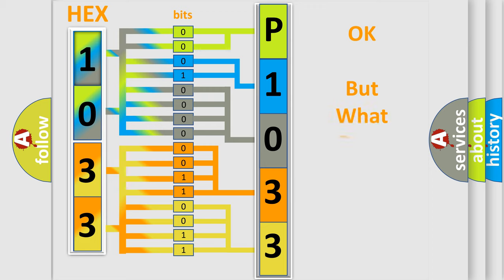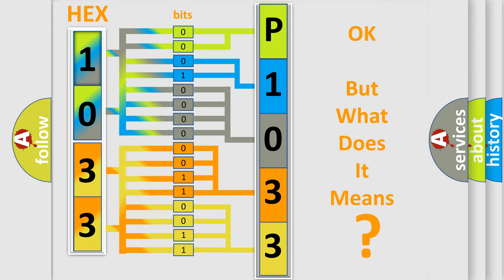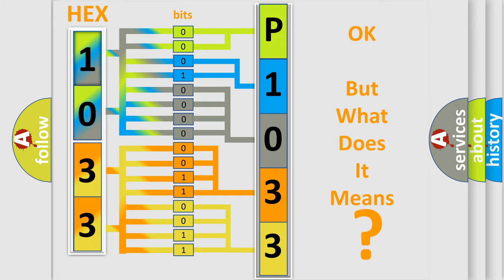The number itself does not make sense to us if we cannot assign information about what it actually expresses. So, what does the diagnostic trouble code P1033 interpret specifically for Infinity car manufacturers?